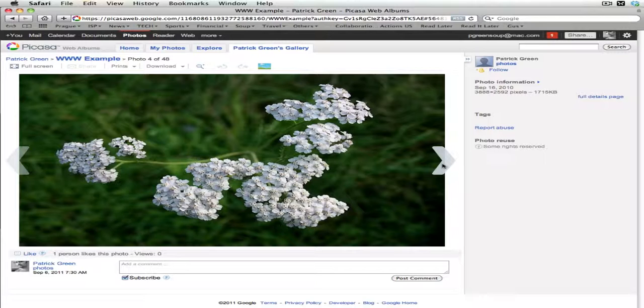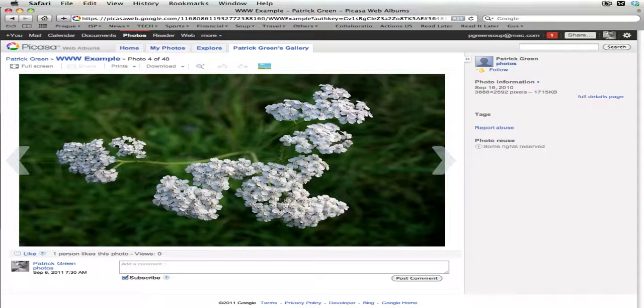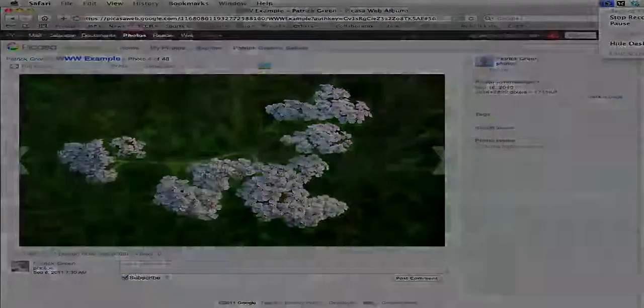Vote for and like the photos you like best, the ones that you think are most deserving of winning the competition. Remember, if you vote for every photo, you're not really voting because you're giving each photo one vote. Choose the best and like them.